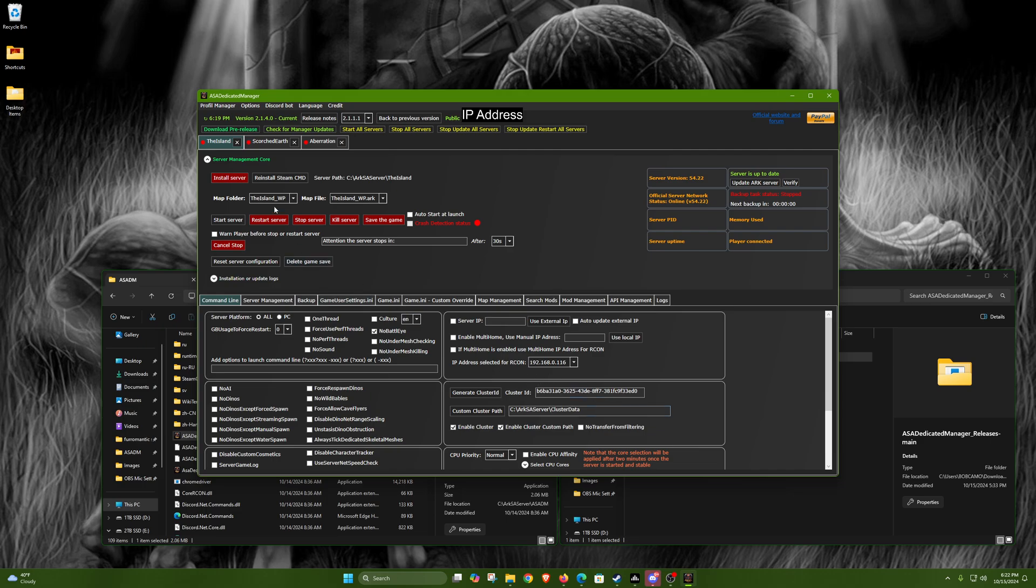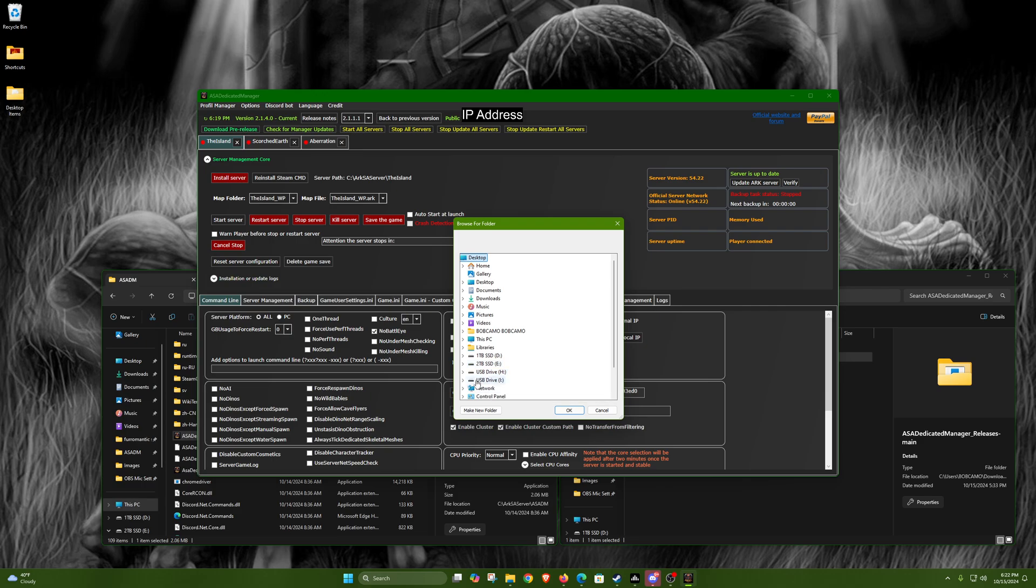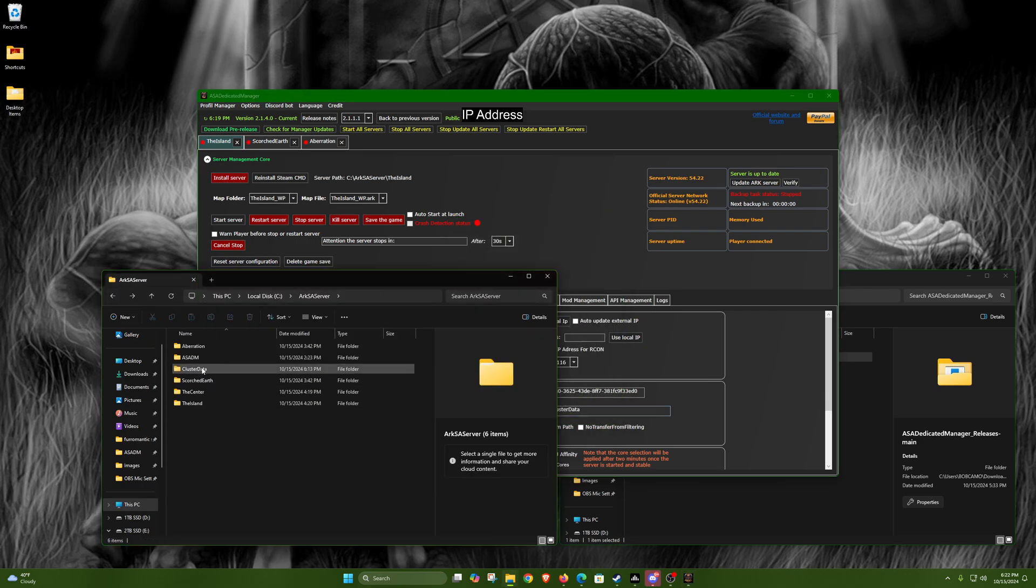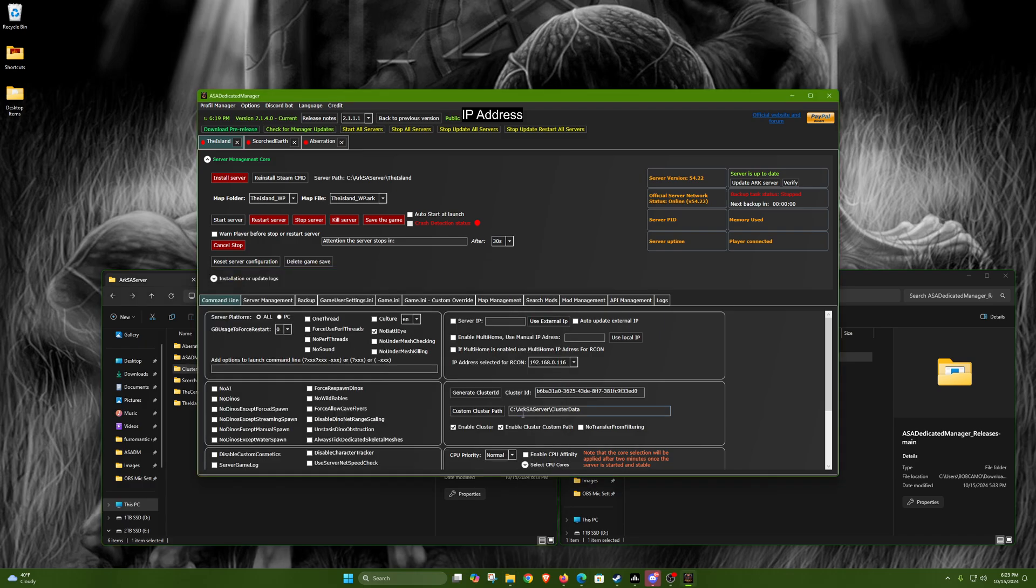To do the clustering, you want to generate a cluster ID down here. Then you want to copy and paste that on each server, on each map. Then you want to enable cluster and enable cluster custom path. Now go to the directory where you have a folder - I just named mine cluster data, you just name it cluster or just data, either or, name it whatever - but make sure you direct it all to the same one. Then you go to each one and paste that same cluster ID and check the same ones, do the same path, all that.